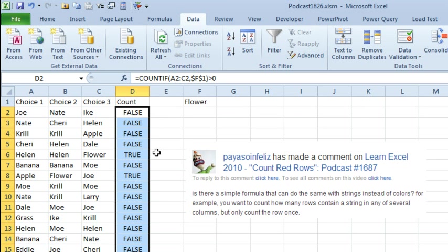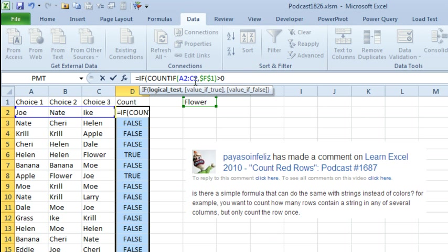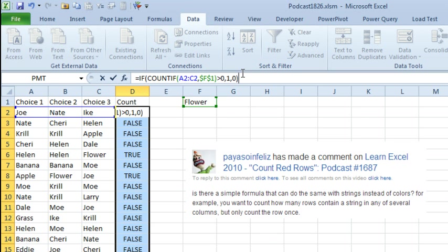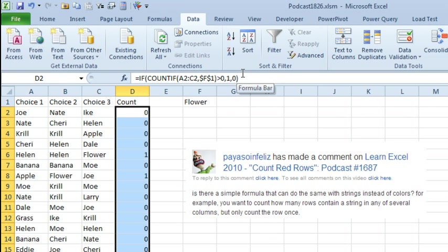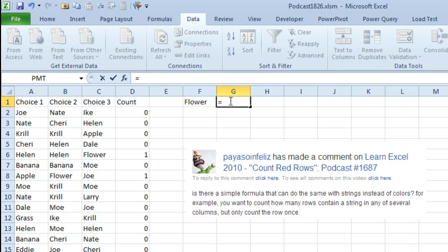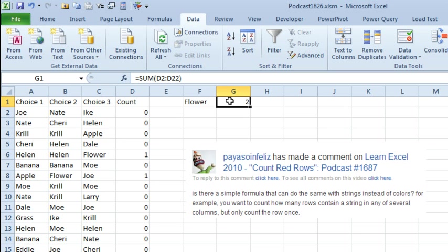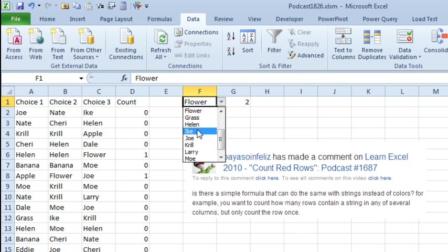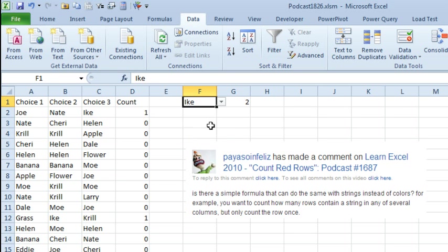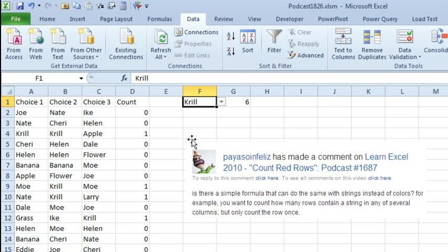Now, we could come up with some sort of a formula that counts the TRUEs at the bottom, but let's just change this formula a little bit and say, equal IF that's true, then put a 1, otherwise a 0. Copy that down, and then to get the COUNT, we'll just SUM. And so how many of these rows have FLOWER? It is 2. We'll choose something else, IKE 2, KRILL 6, alright, so it's counting the number of rows.